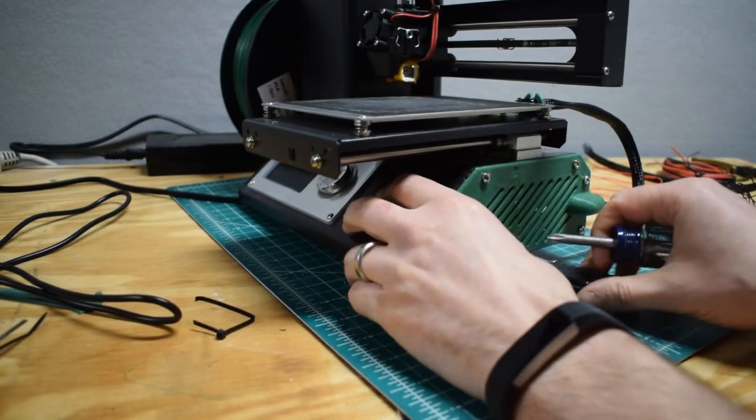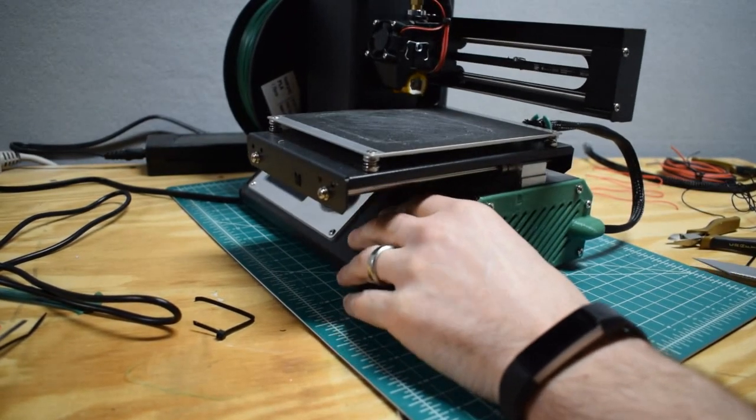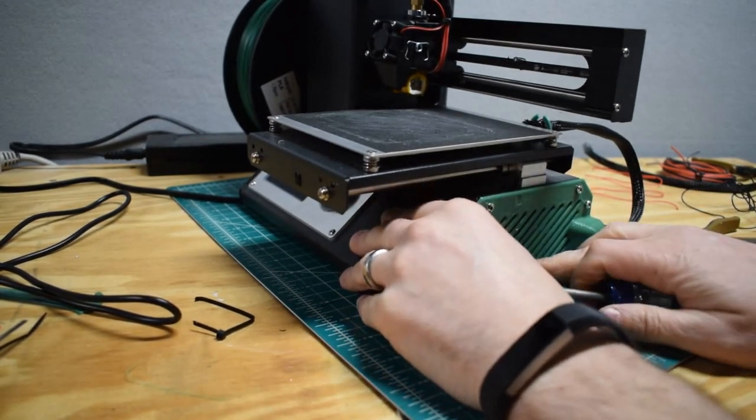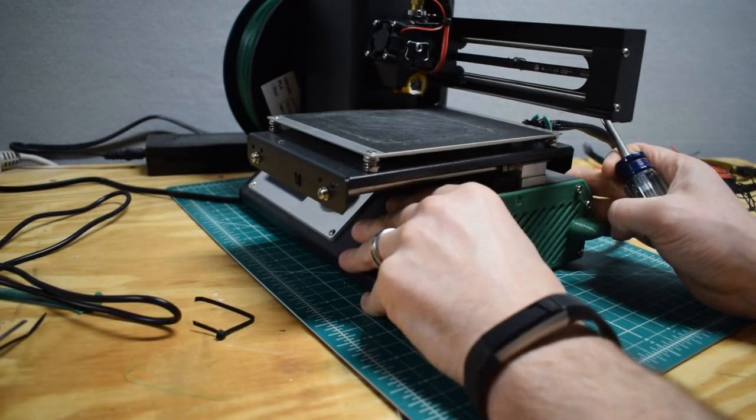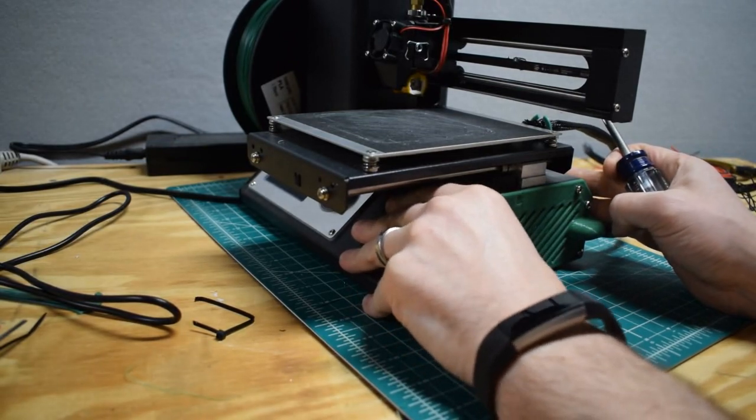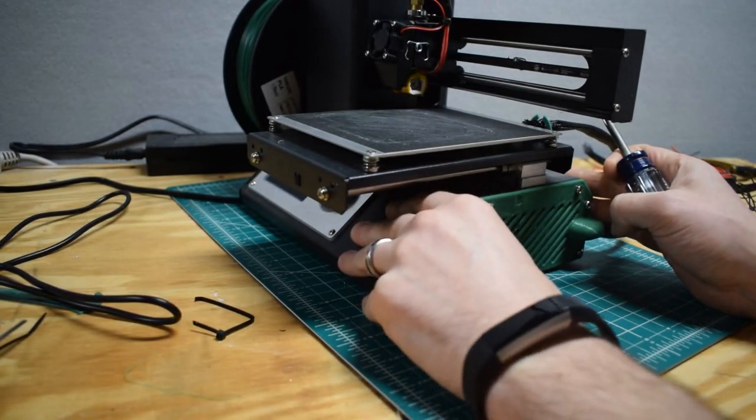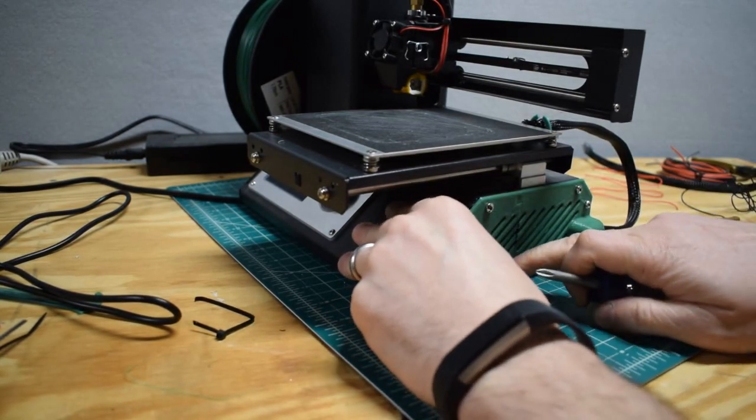I'm not real crazy about how that bow is at the bottom there. There's just no way to secure that.